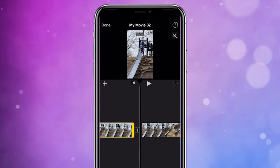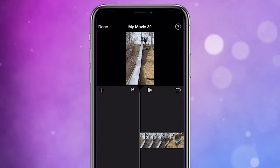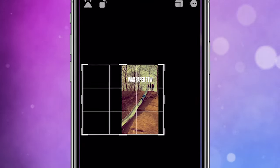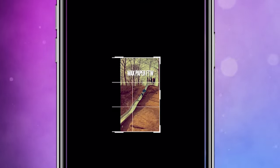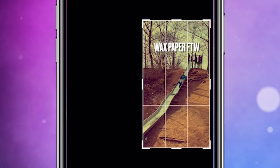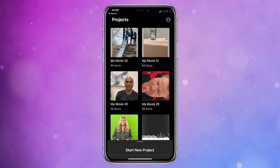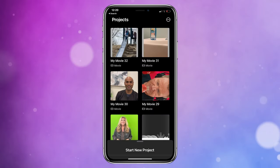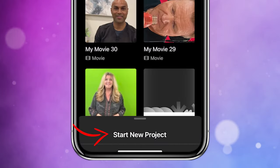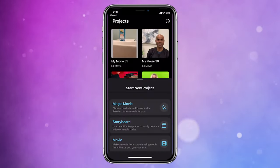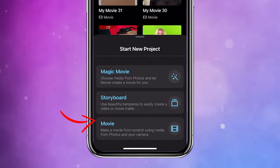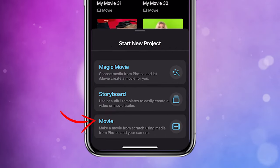In this video I'm going to show you how to edit vertical video right here in iMovie for iPhone. Once you have iMovie launched you want to click on create a movie and then click on movie.